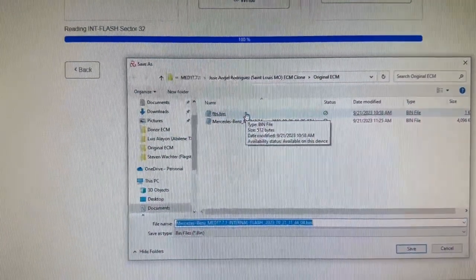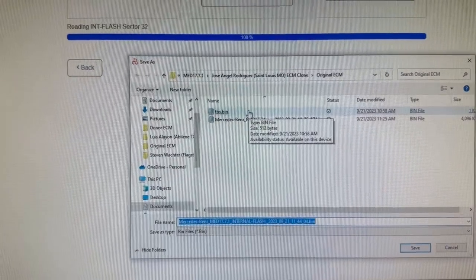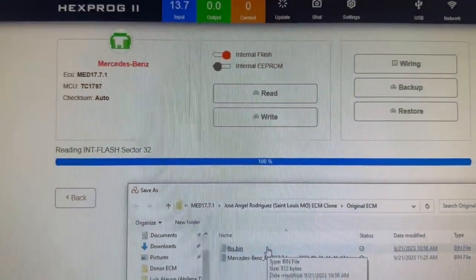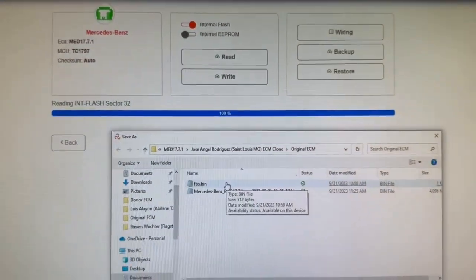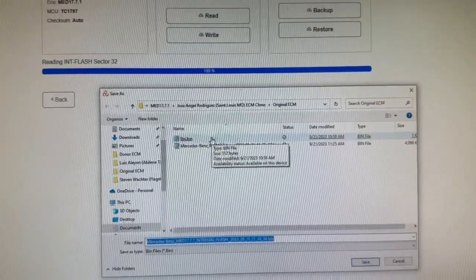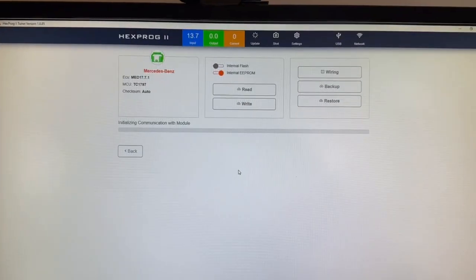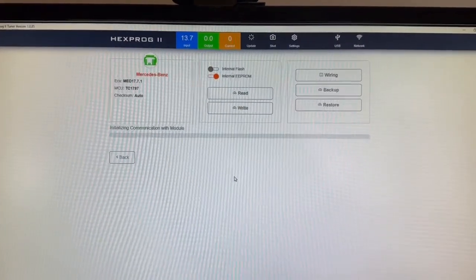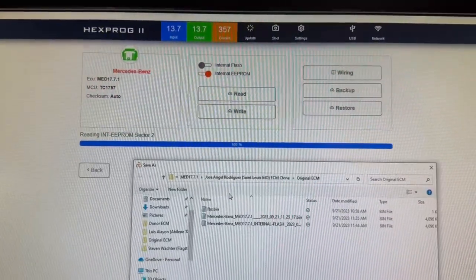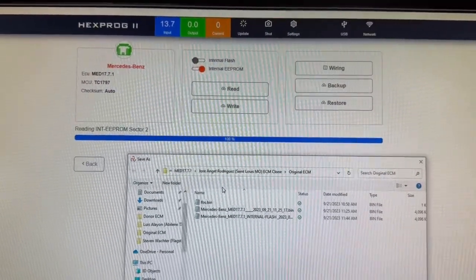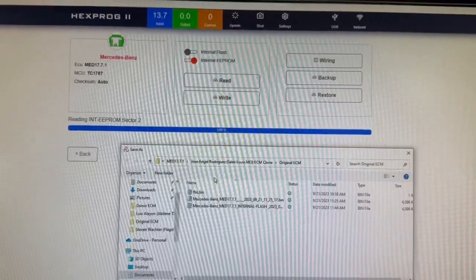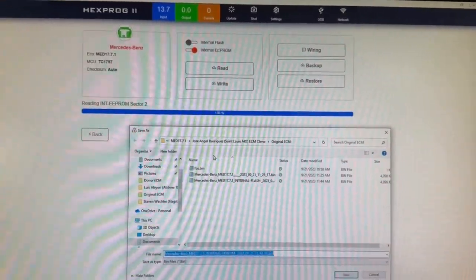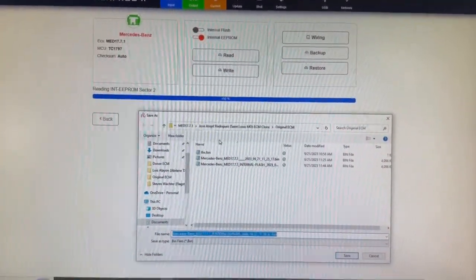Okay. So the internal flash is done. It's going to do it one at a time. I'm going to select the internal EEPROM next and write that as well. All right. So I just selected internal EEPROM. And that one's a lot quicker. It's already finished. So I'm going to save that to file.